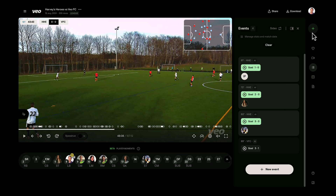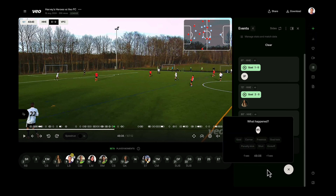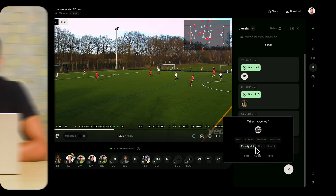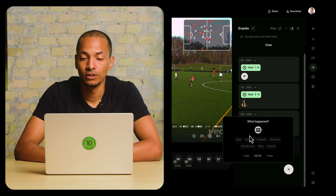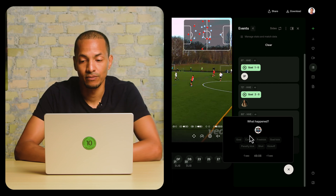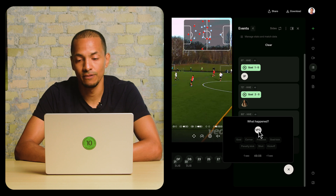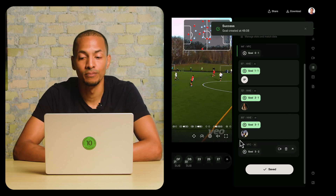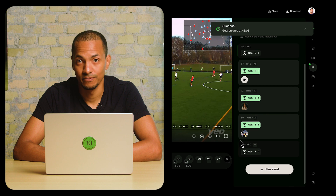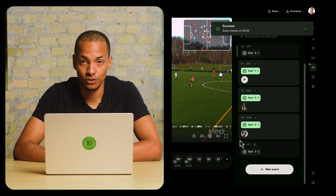You would press 'Create Event.' You can choose which team it's on — this time it's for VFC — and it was a goal. And that's it. That event is created.